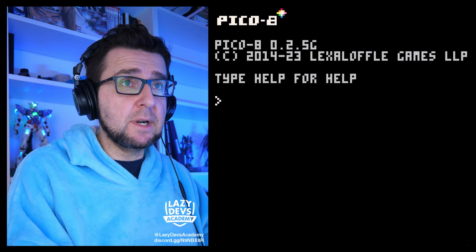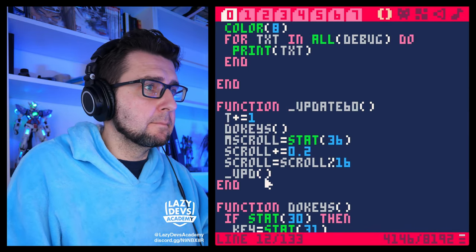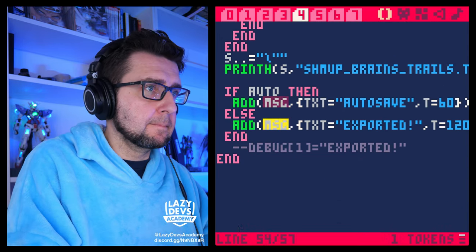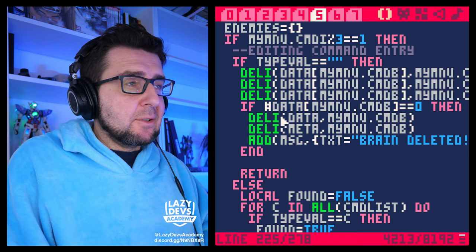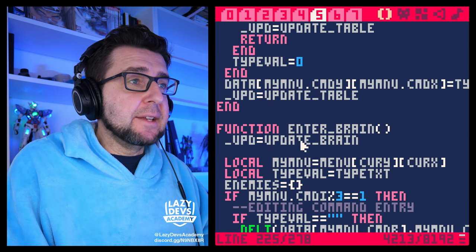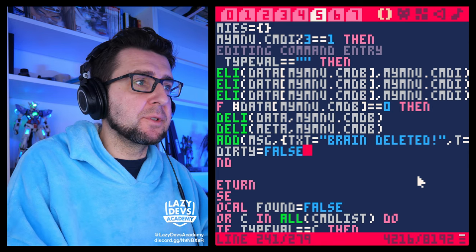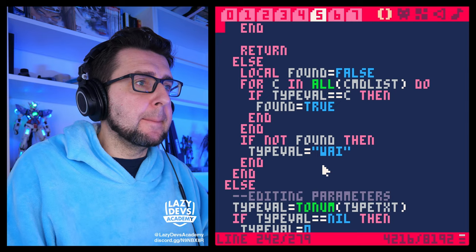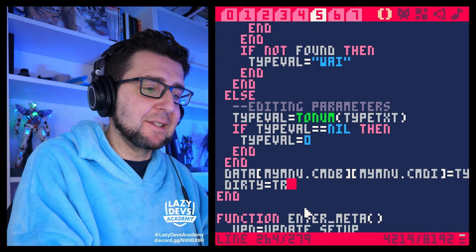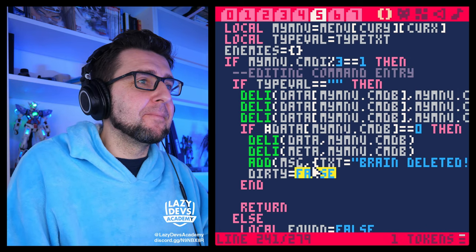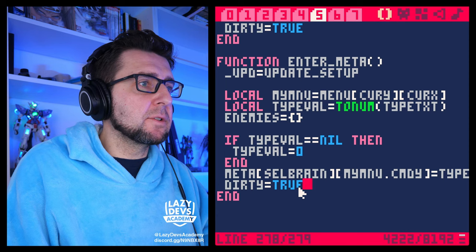I will point out all the places where we are setting the data to dirty, where we're marking the data as something that's been changed, so the autosave then triggers off of that. The first one we're going to copy over is probably going to be brain edit. I've added all the code that displays the dirty stuff. In enter brain, when deleting the brain, we also want to set this to dirty.